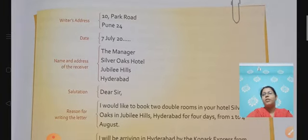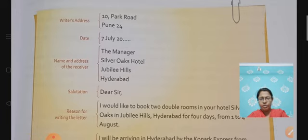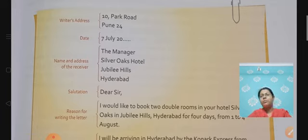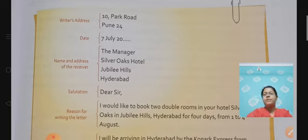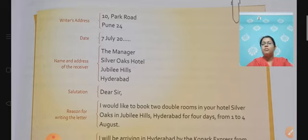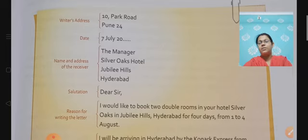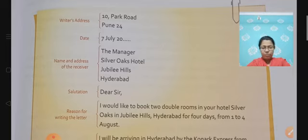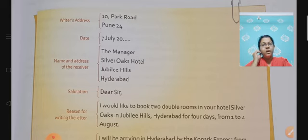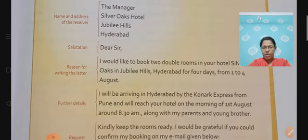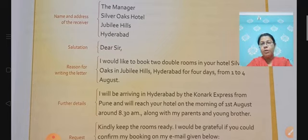So here is another example — I will just go through it. Here the address is given: 10, Park Road, Pune 24. Then the date: 7th July. Then the name and address of the receiver: The Manager, Silver Oaks Hotel, Jubilee Hills, Hyderabad. In the salutation it says 'Dear Sir,' probably because the name is not known.